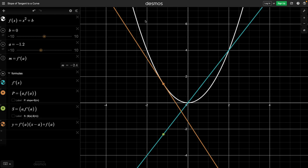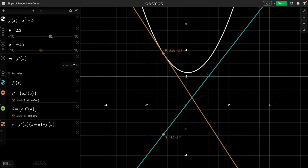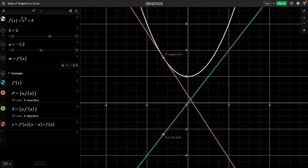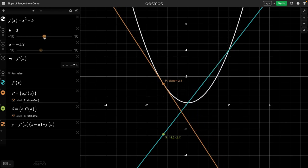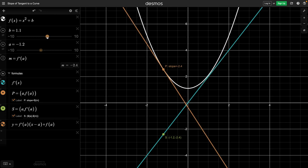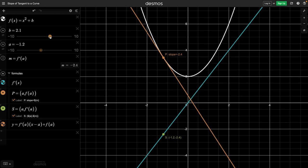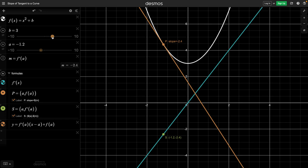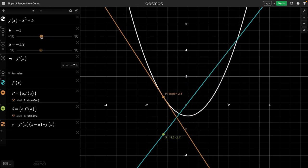If we were to find the derivative of x squared at this point — let's put the labels back on — the slope would be negative 2.4. Now if I move the function up, it's still negative 2.4. If I move it down, it's still negative 2.4, no matter where the function is. So what happens if we find the derivative of x squared plus 2? We still end up with 2x as our derivative. The derivative of x squared is 2x. The derivative of x squared plus 1 is 2x. X squared plus 2 gives 2x. X squared plus 3 gives 2x. Even x squared minus 1 gives 2x.